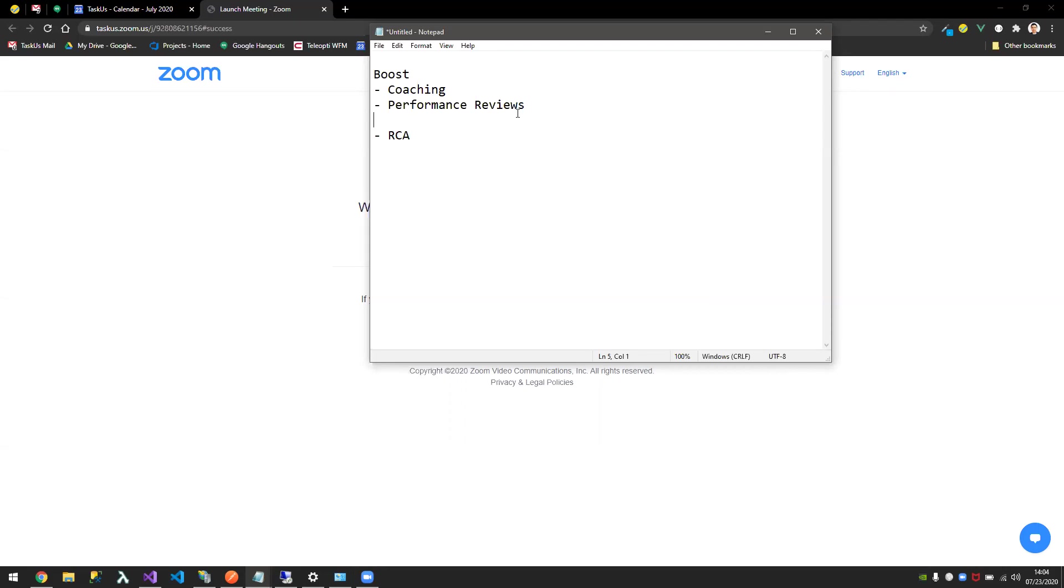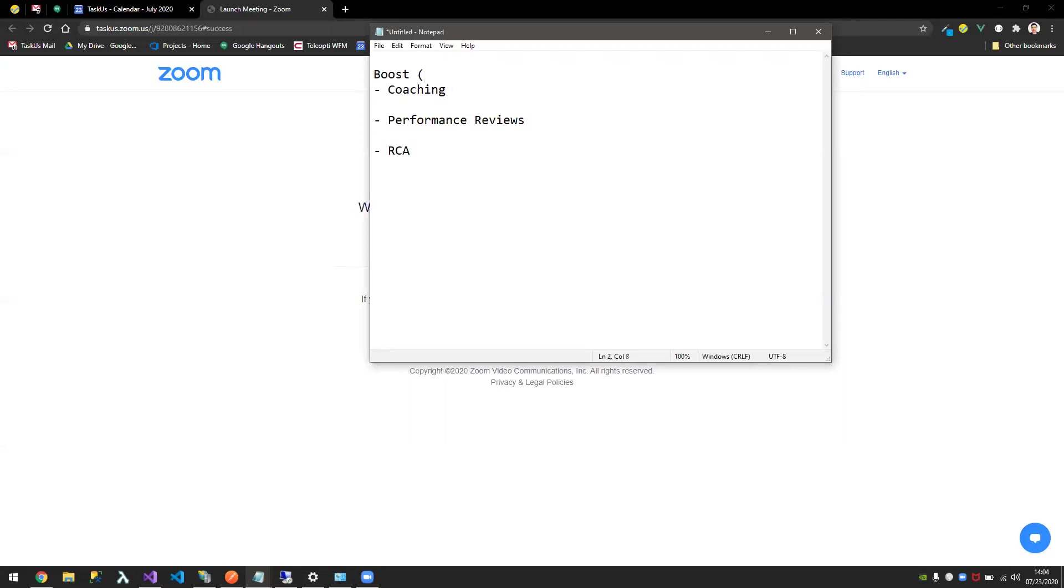To solve that problem, we're going to break BOOS into microservices. We have the BOOS SPA, the front end. Each service that we have will be converted to a microservice.